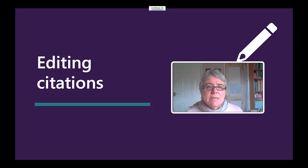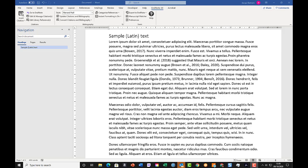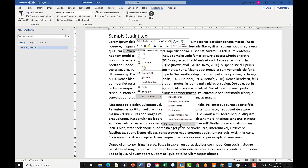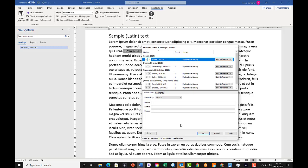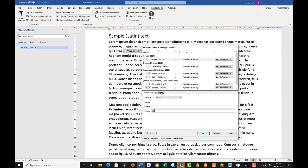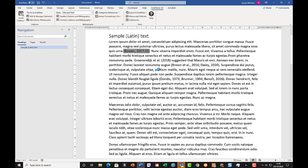There are a few other things we can do to edit citations. The most common edit you might need to make is to add page numbers — for a direct quotation, or if your discipline requires it anyway. To add a page number, simply right-click on the citation, choose Edit Citations from the bottom of the menu, and then More from the bottom of the submenu. This opens the Edit and Manage Citations dialog box. There's an option for Pages at the bottom where you can enter the number or a page range. Click OK, the citations update, and you can see the page number is now included.